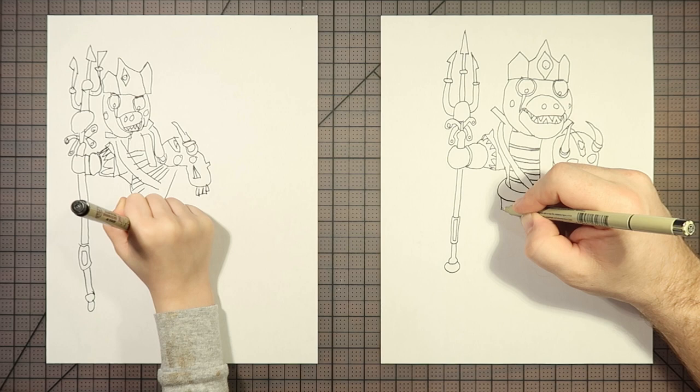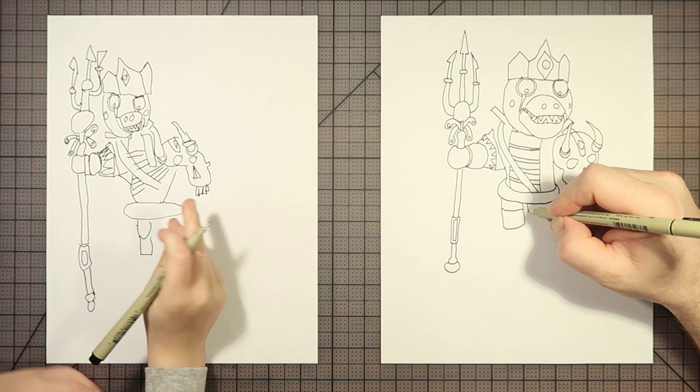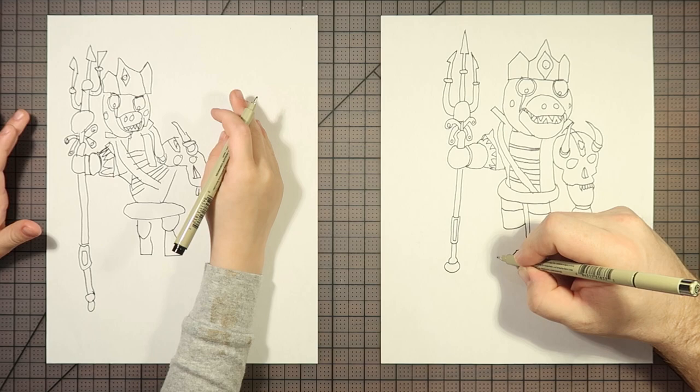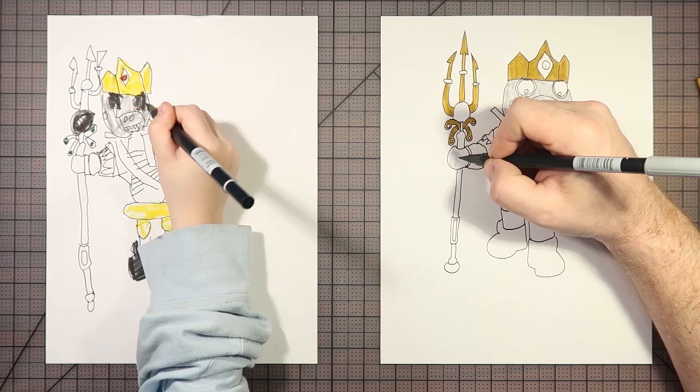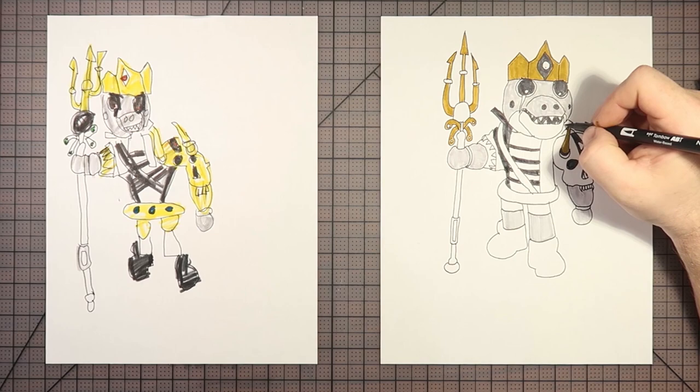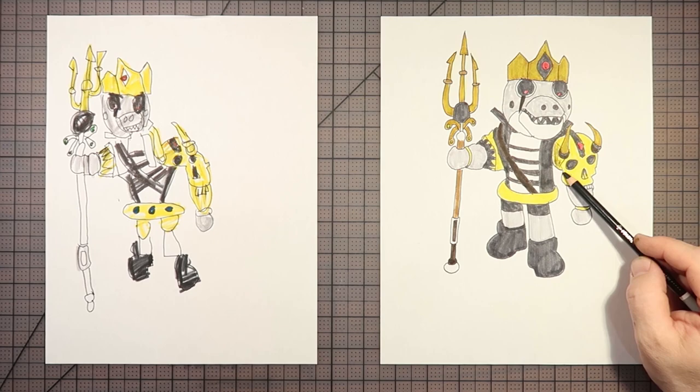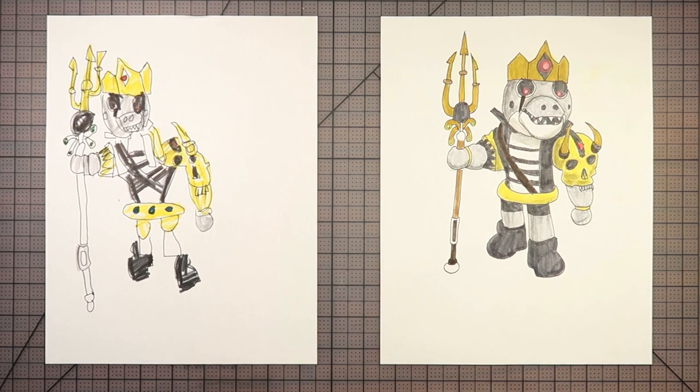So we got pretty much the entire top half of him sketched out now and bottom. Mine just looks like an elder guardian from Minecraft. It looks like he's rising from the sea ready to just eat his victims.